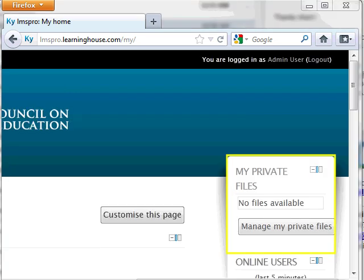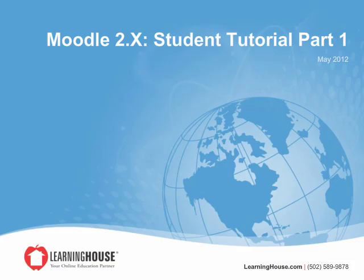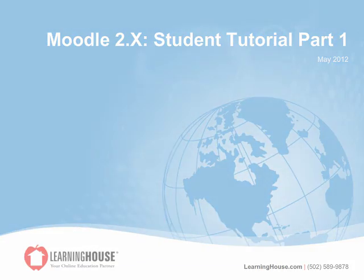You can also access your private file section here on the home page. The private file space is where you can upload, store, and organize files for use in your courses. The amount of space available to you in private files is limited, so it's best to only use it for a few documents at a time. This concludes the student tutorial.